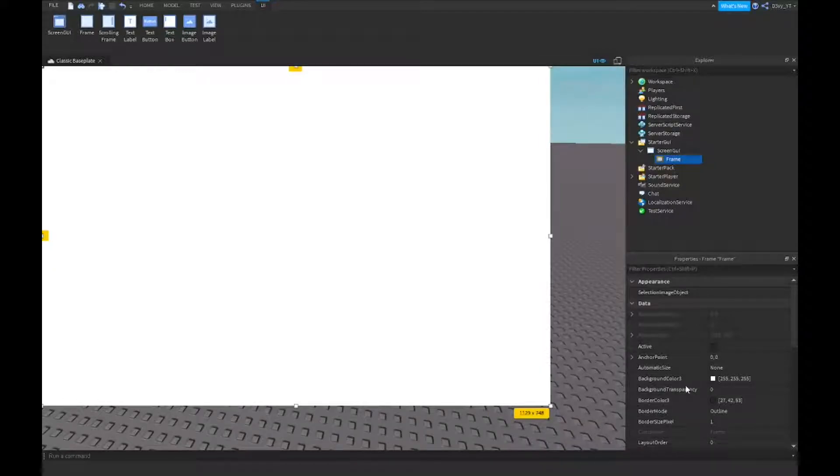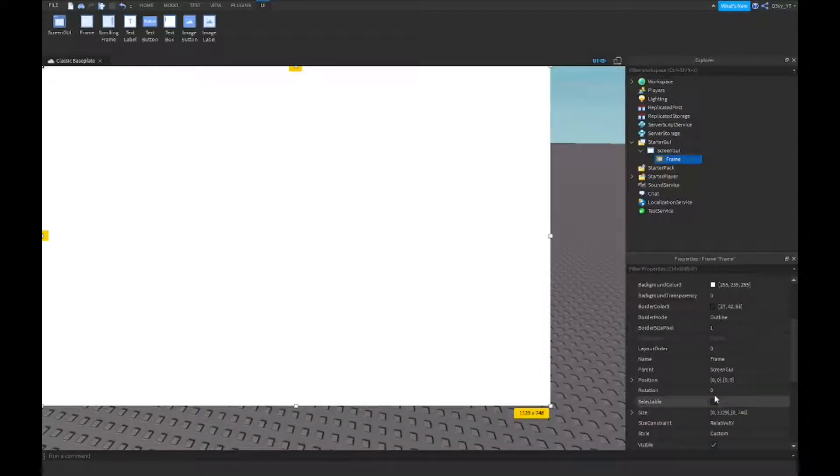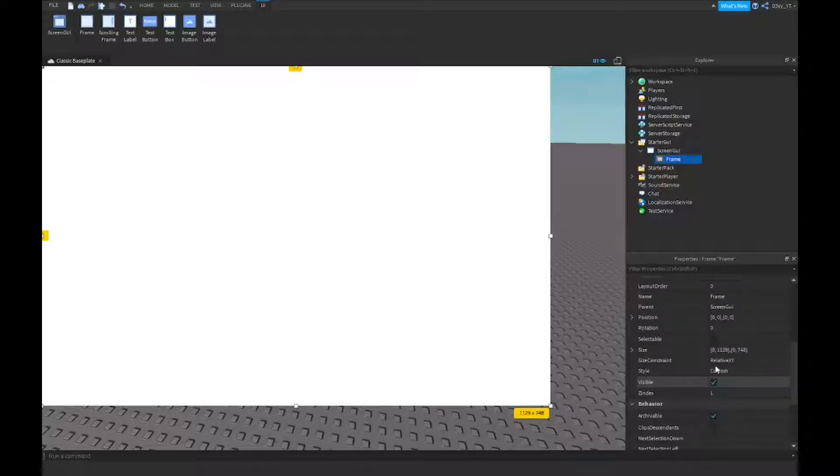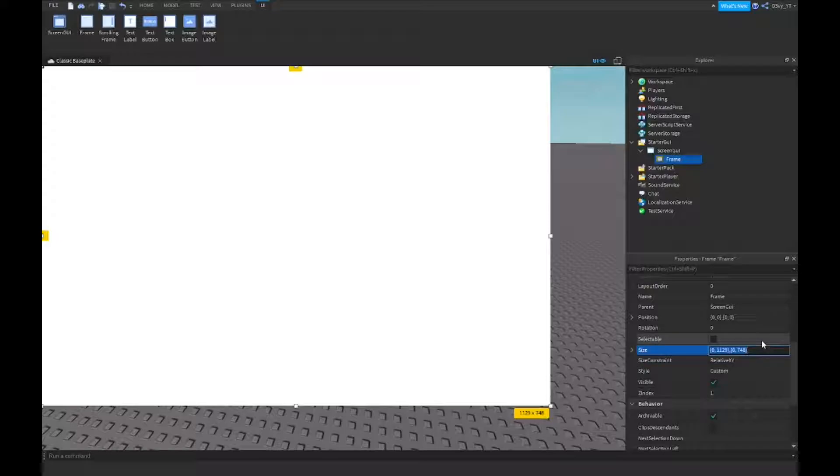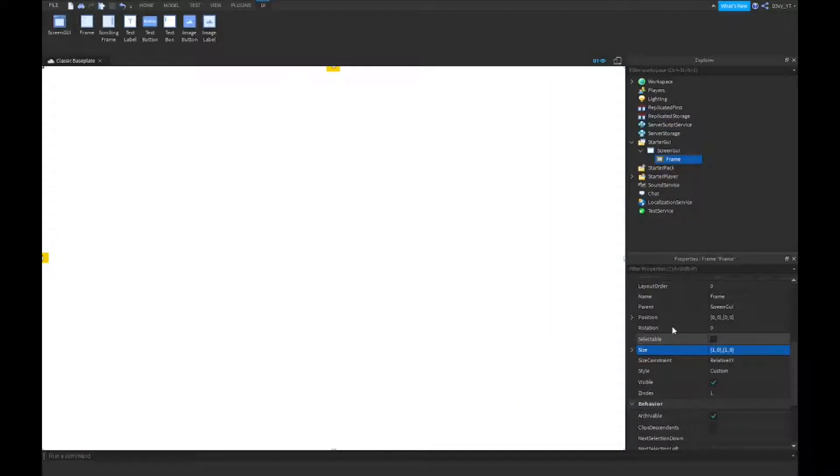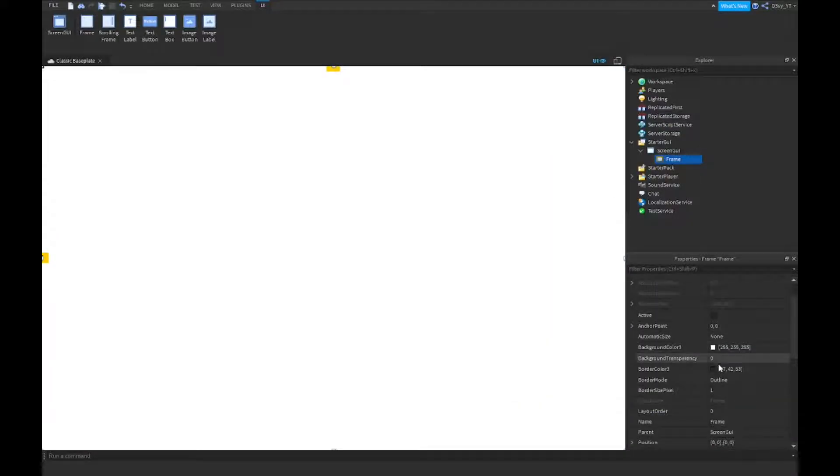Set the size to 1,0,1,0. I think that would be better, so I'm just going to do 1,0,1,0 and there we go. Now we can set this frame to be transparent because it doesn't really matter.